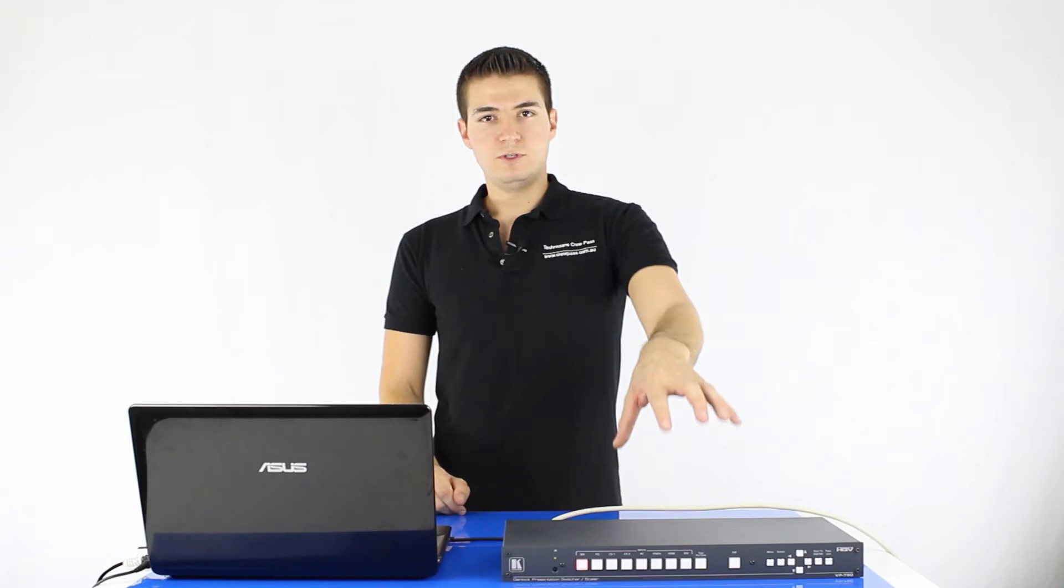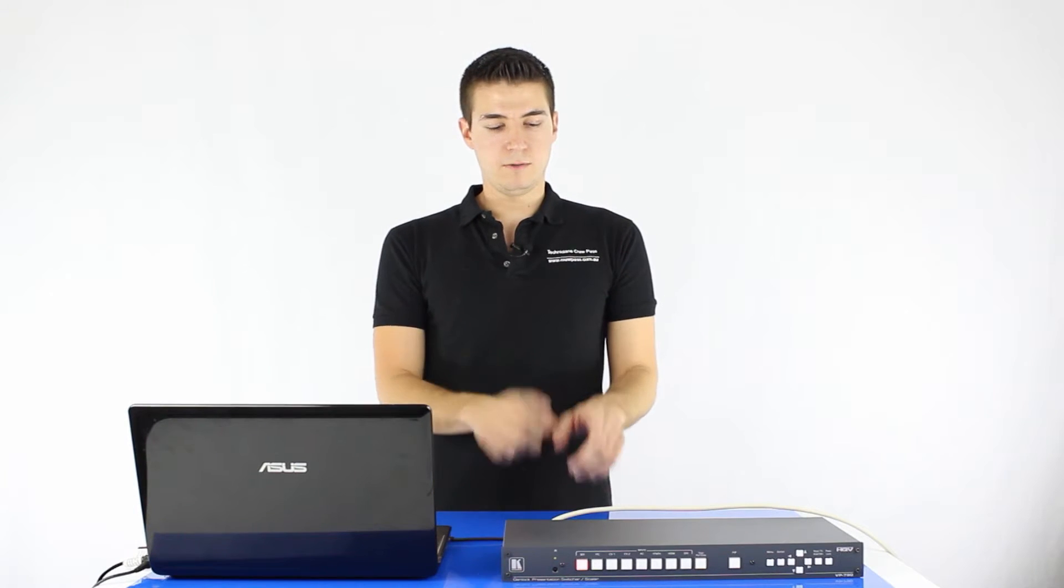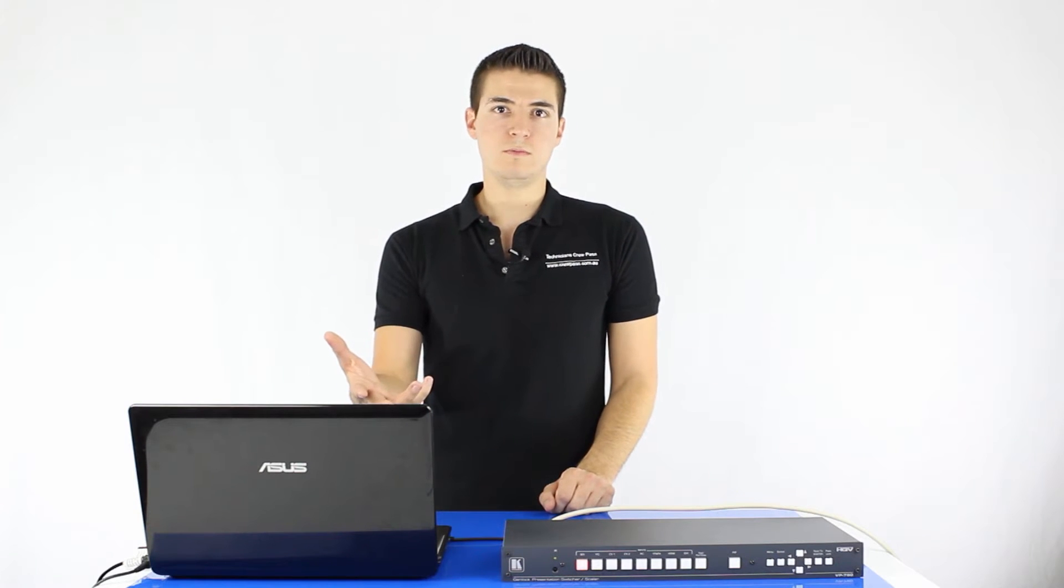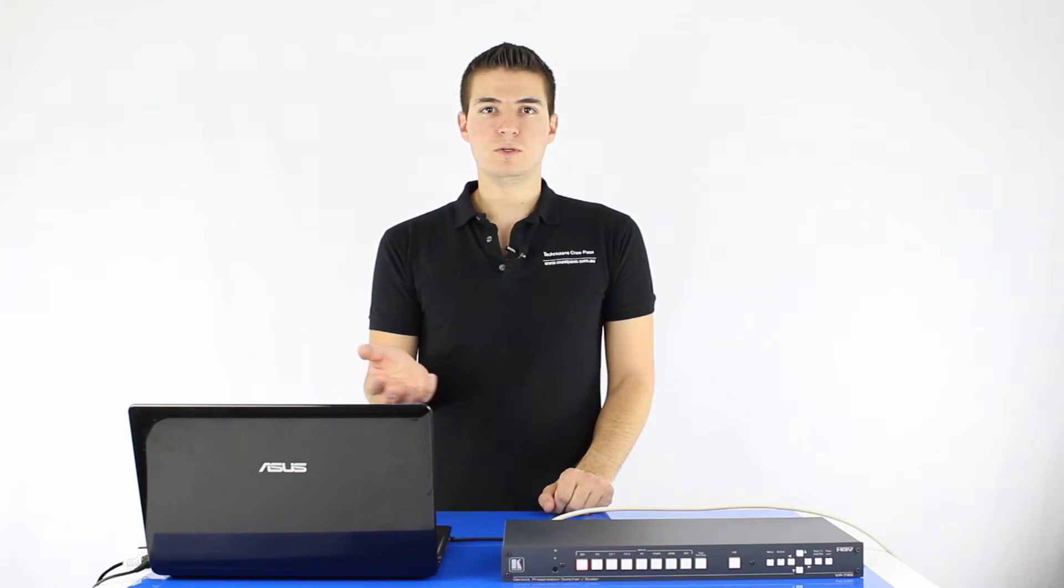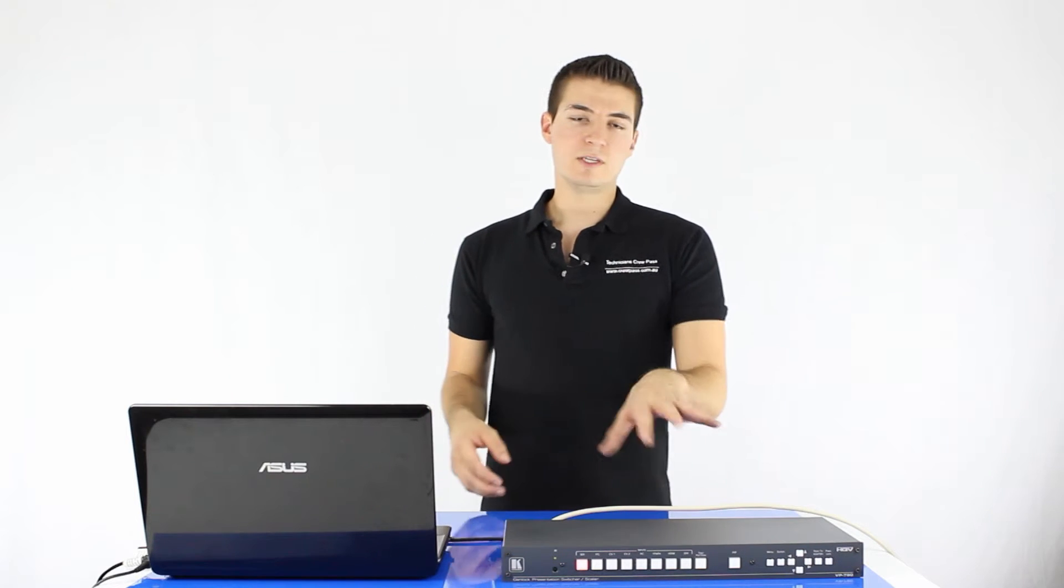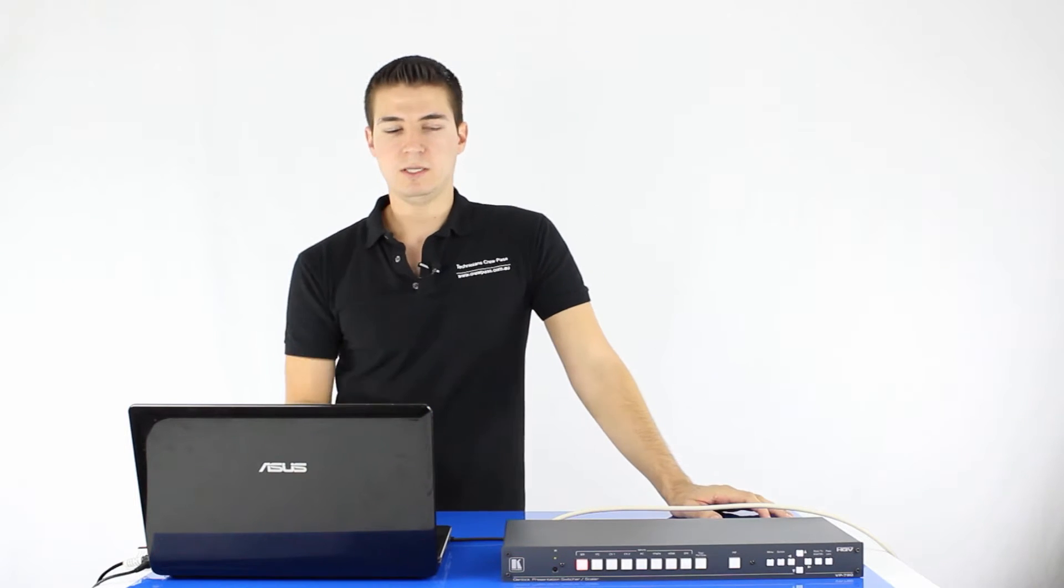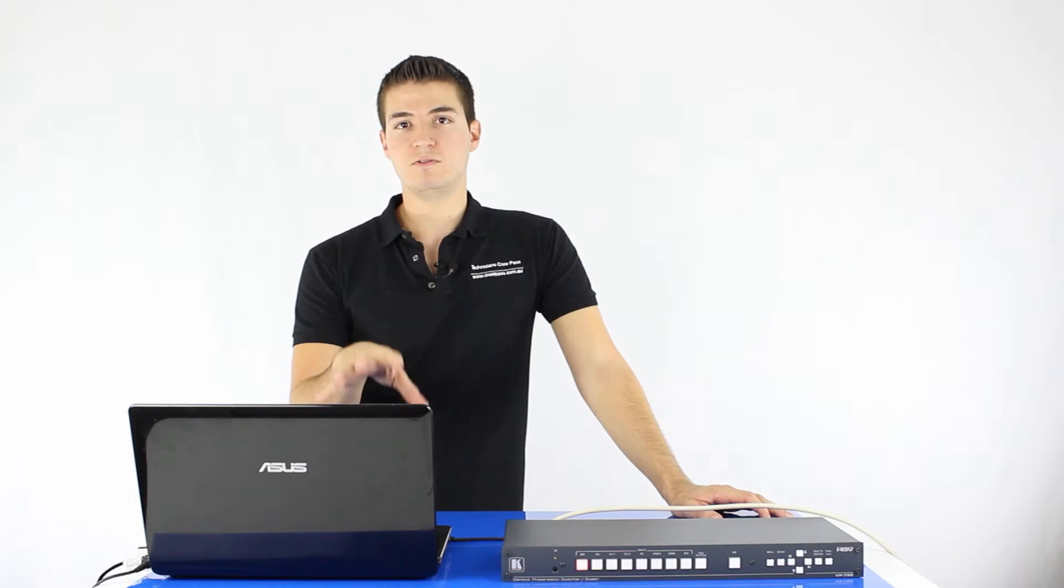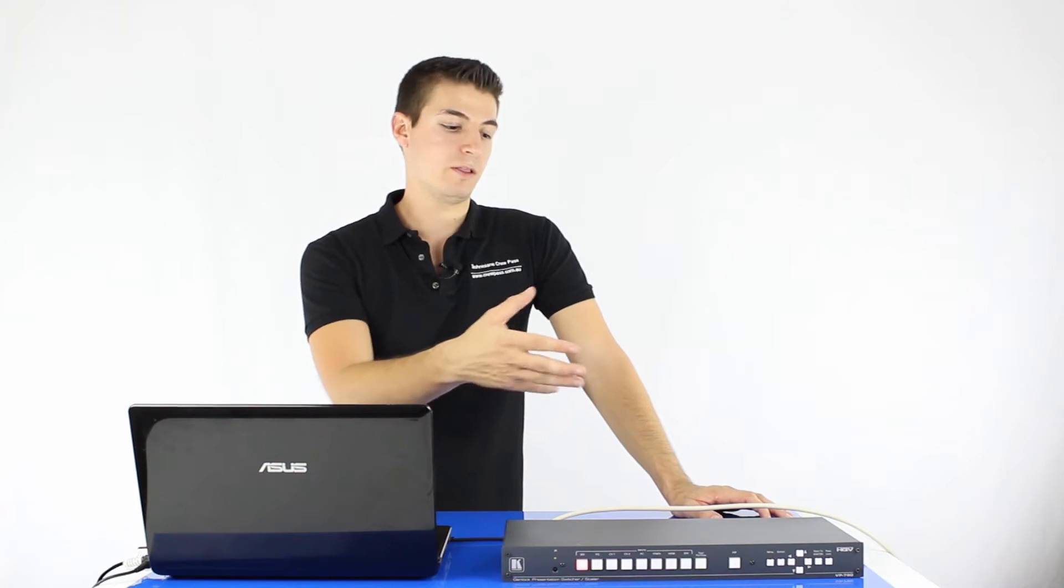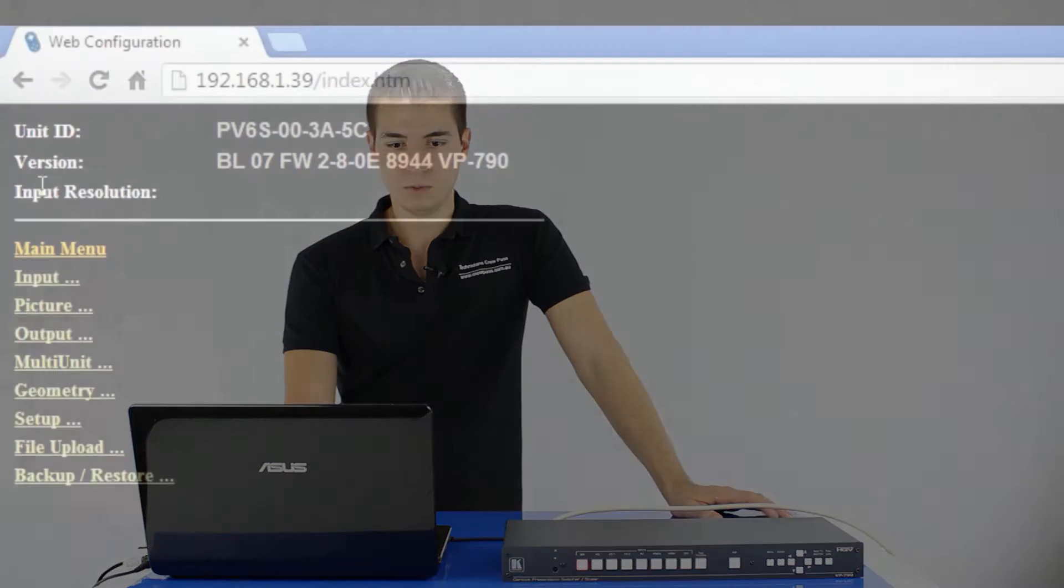Okay, so here we are. I've just powered up the unit, got a PC laptop, run an Ethernet cable directly into the laptop, loaded Chrome as a web browser, typed in 192.168.1.39 which is the Kramer default IP address for their units, and basically it gives us this little web interface. The web interface is just an easy way to navigate the menu rather than doing it through the front panel.